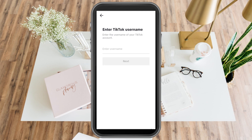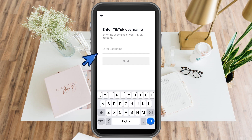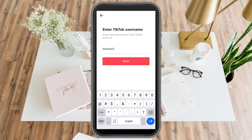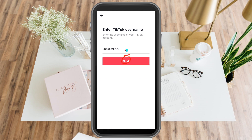Here you just have to simply enter your TikTok username, because you most likely remember that. For example, this is my TikTok username. After that, click Next.